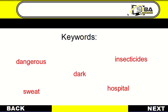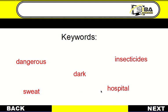Before we move to the main activity, let's look at the key words. We have: dangerous, dark, insecticide, sweat, and finally hospital. These key words will help us to read our passage easily. So let's go on with our lesson.